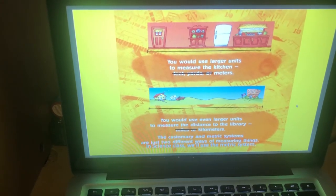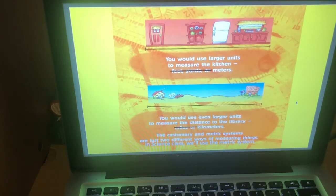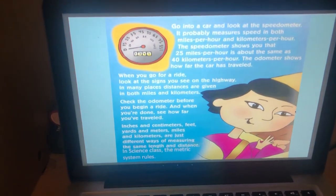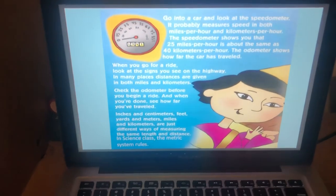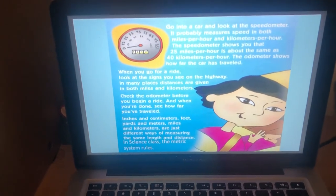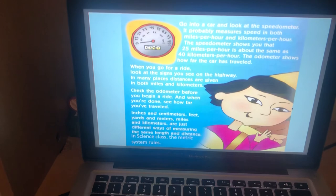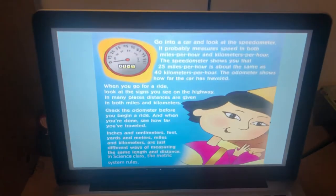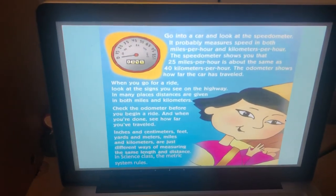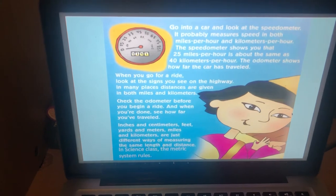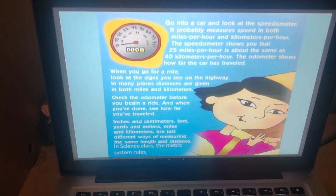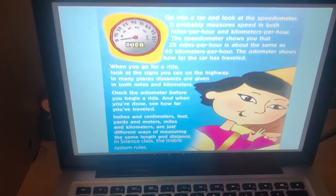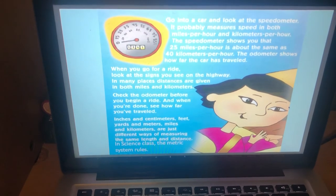The customary and metric systems are just two different ways of measuring things, and in science class we use the metric system. Go into a car and look at the speedometer — it probably measures speed in both miles per hour and kilometres per hour. The speedometer shows you that 25 miles per hour is about the same as 40 kilometres per hour. The odometer shows how far the car has travelled. When you go for a ride, look at the signs you see on the highway; in many places distances are given in both miles and kilometres. Check the odometer before you begin a ride, and when you're done, see how far you've travelled.